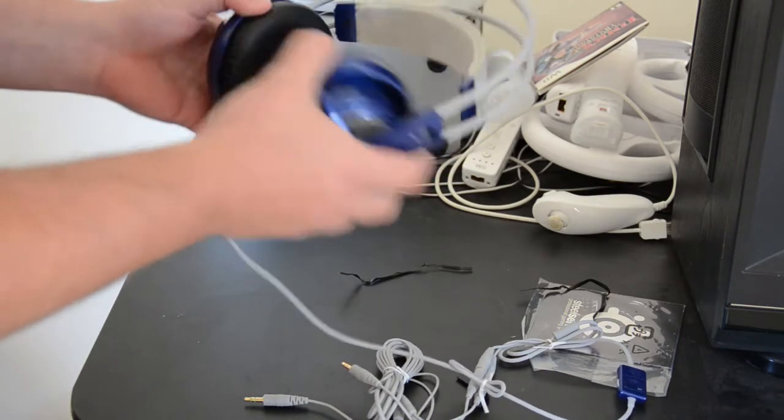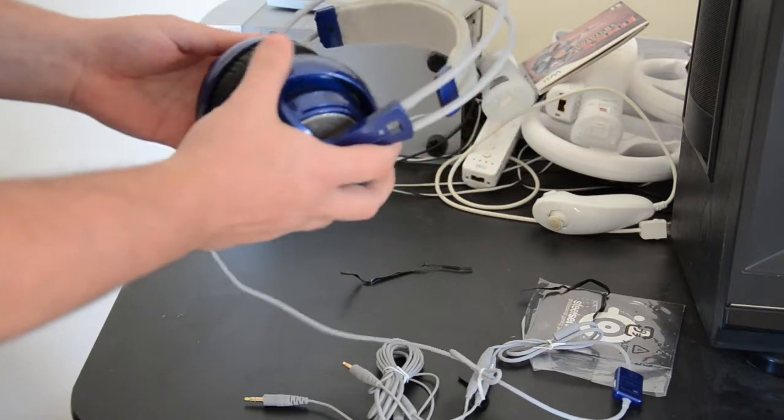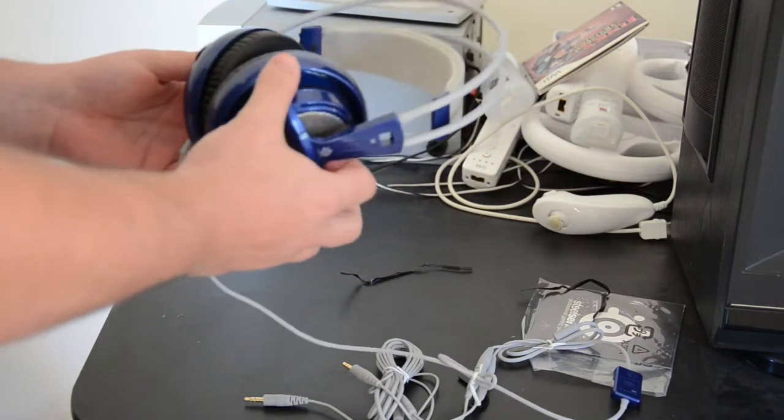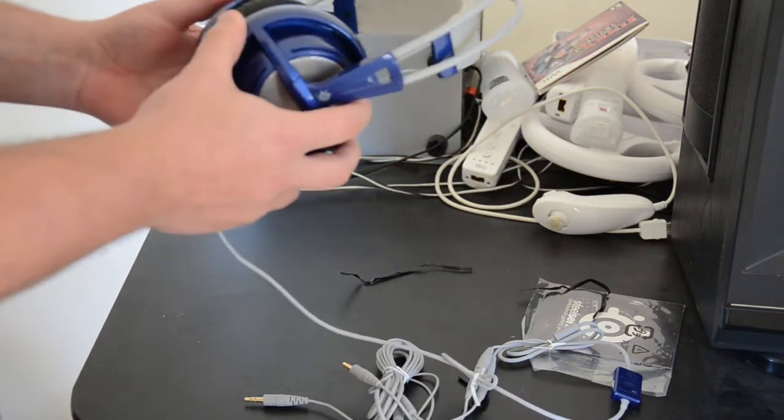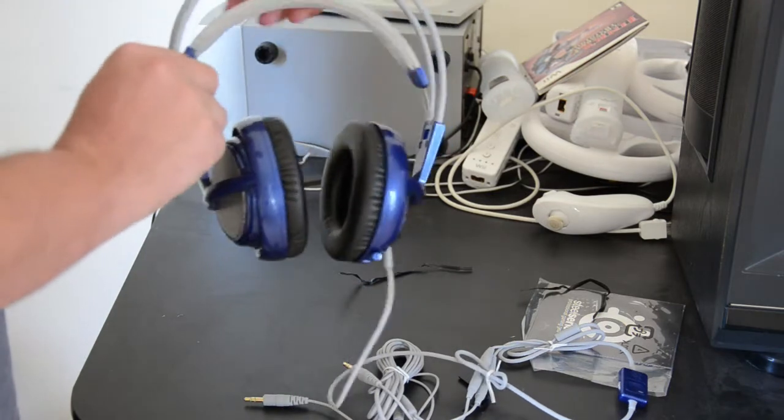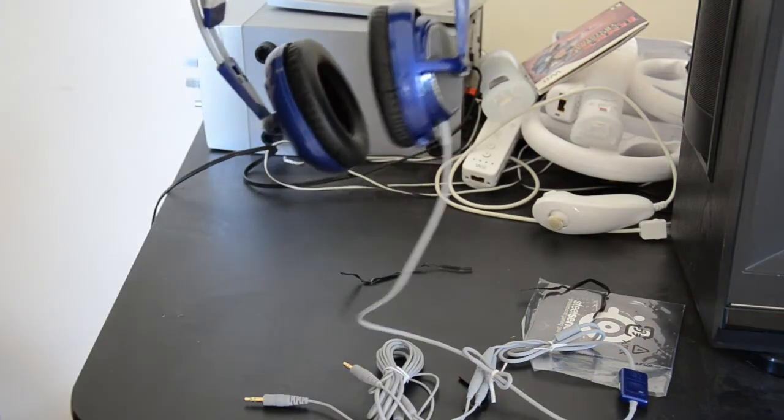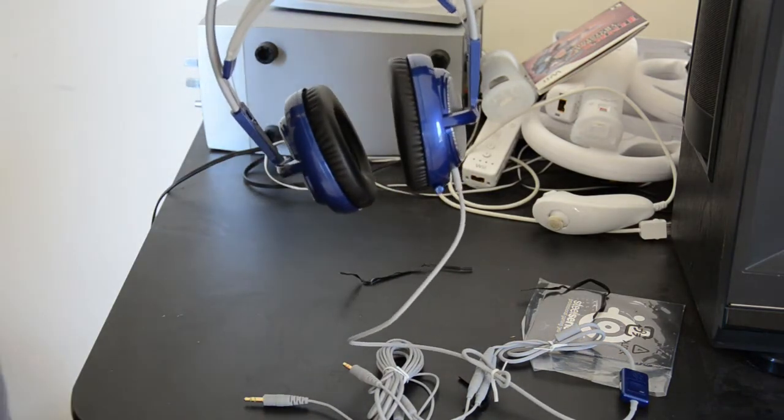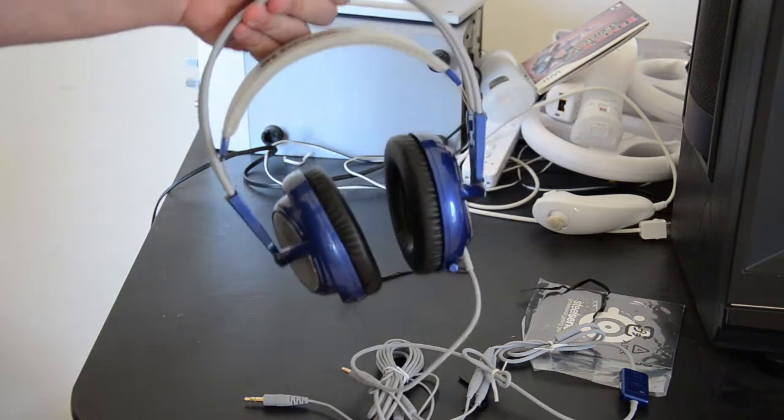We'll have a full review of the Siberia V2 headset coming up. So this was a quick first look and unboxing of the SteelSeries Siberia V2 headset.